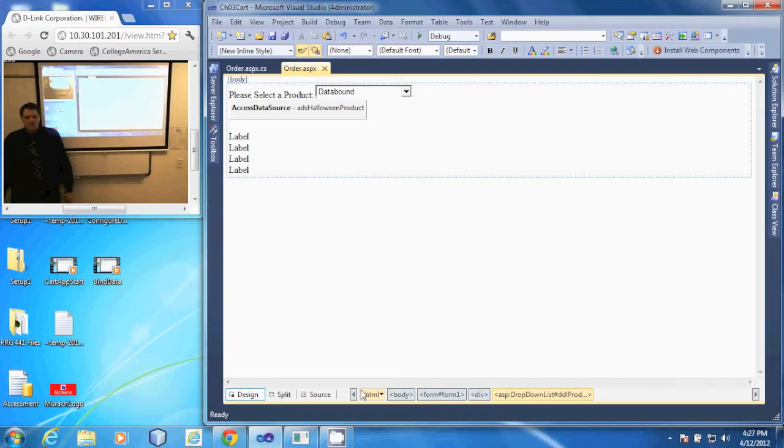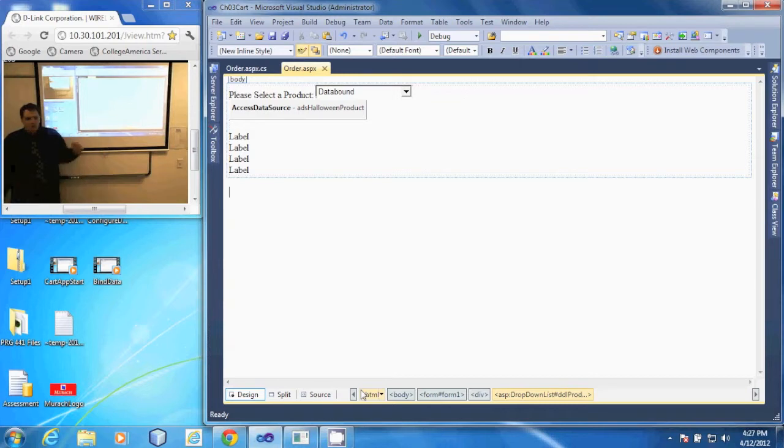In this demonstration, we're going to add an existing C-Sharp class called Product to our web application. To do that,